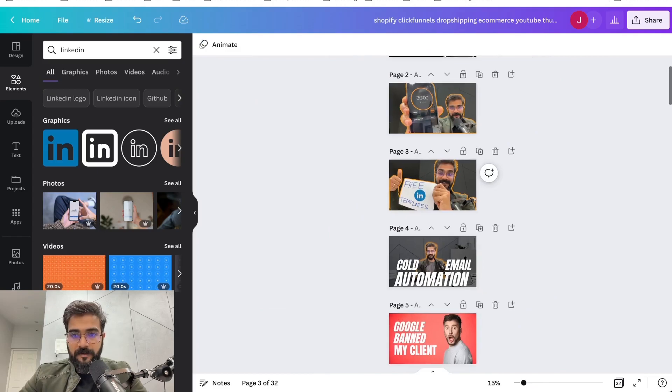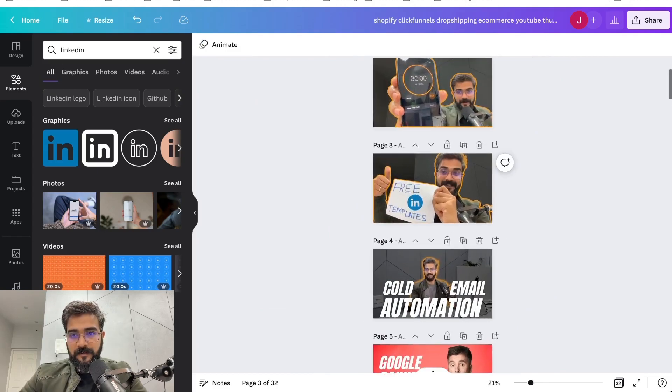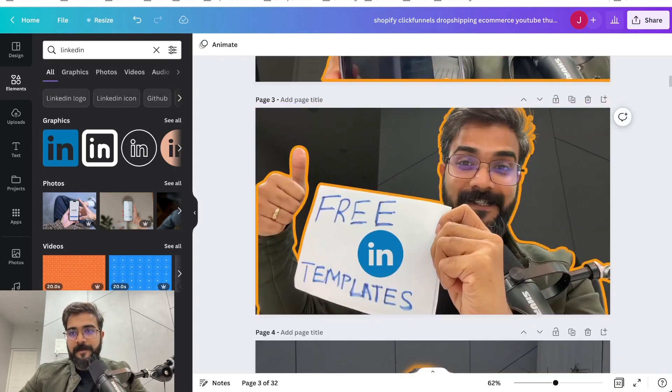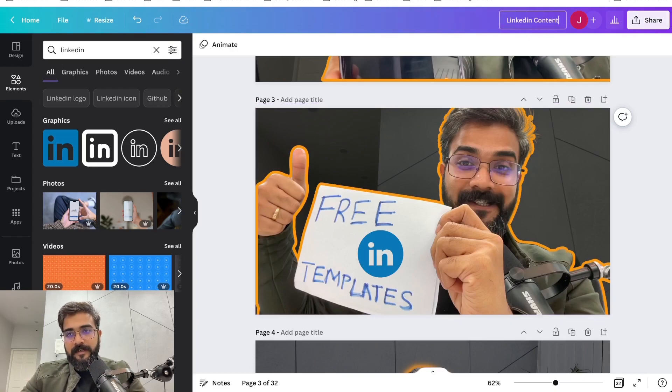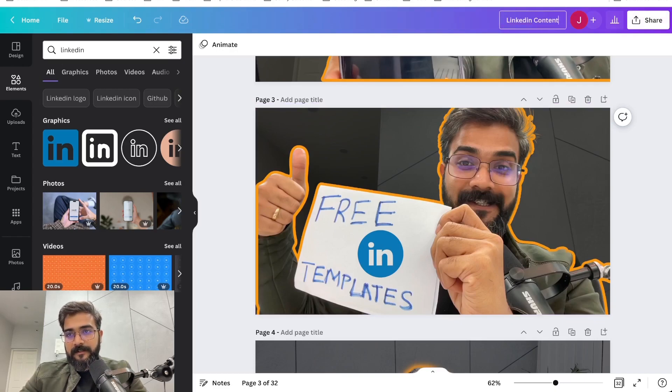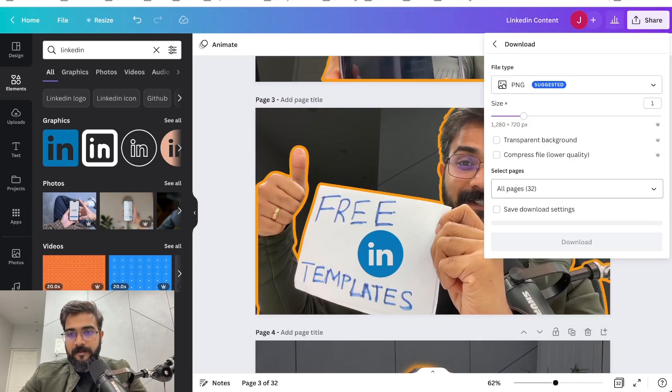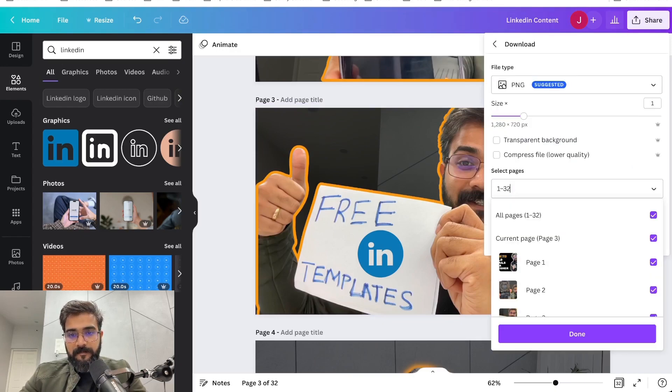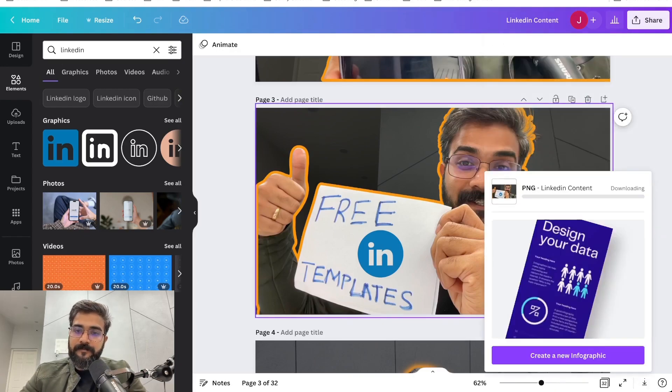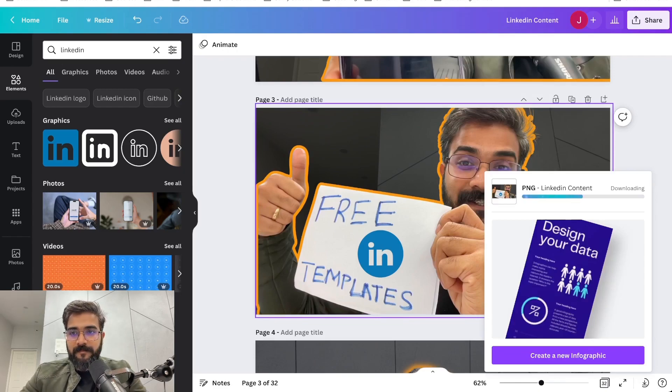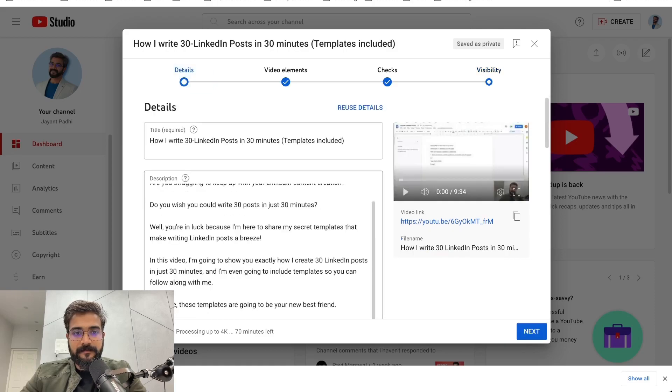Now it looks good even in this one and I'll use this page three. So LinkedIn content, I'll go to Download, select page three, and download this one. Sorted, we are downloading this and I'll put it as a thumbnail here.